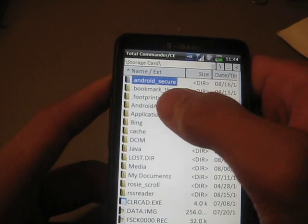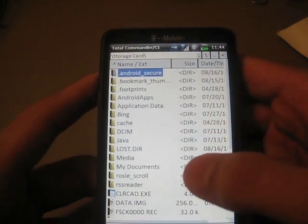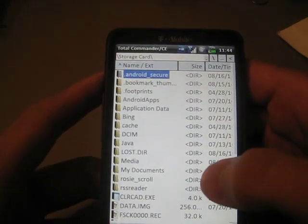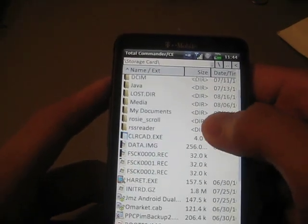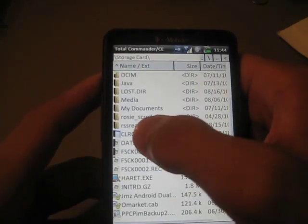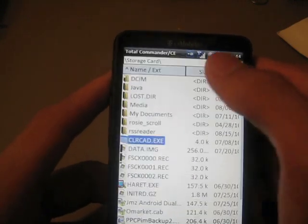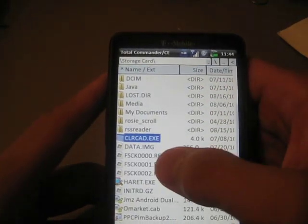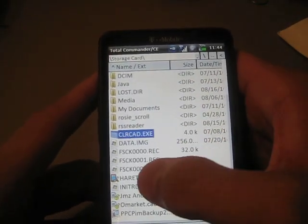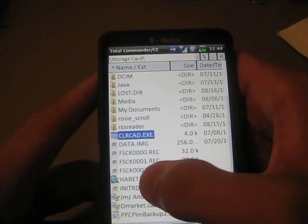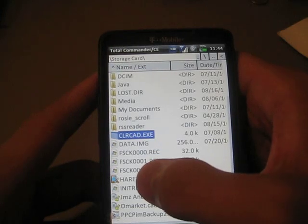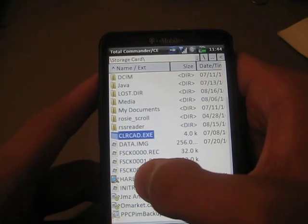If you do have that file named Android, you're going to have to delete that or else your Android will not boot up correctly. I have seen that happen to me as well.